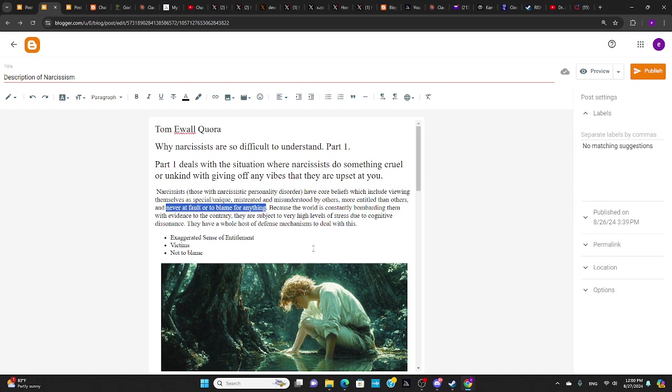And the screwing of your mind occurs because of this cognitive dissonance. The cognitive dissonance is this juxtaposition of cruelty and unkindness with obliviousness, of not having done anything wrong, and also a vibe that they're not angry at you.